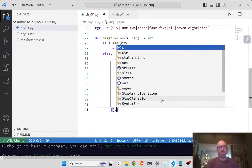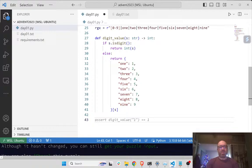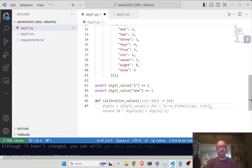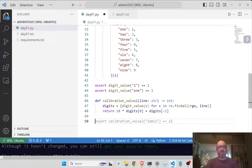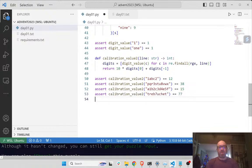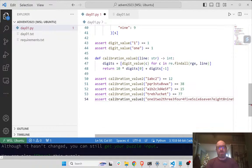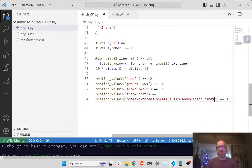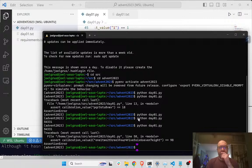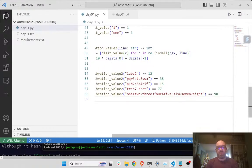Okay, that's good. Calibration_2. We do c for c in re.findall(regex, line). That seems right. And the calibration value equals 18.